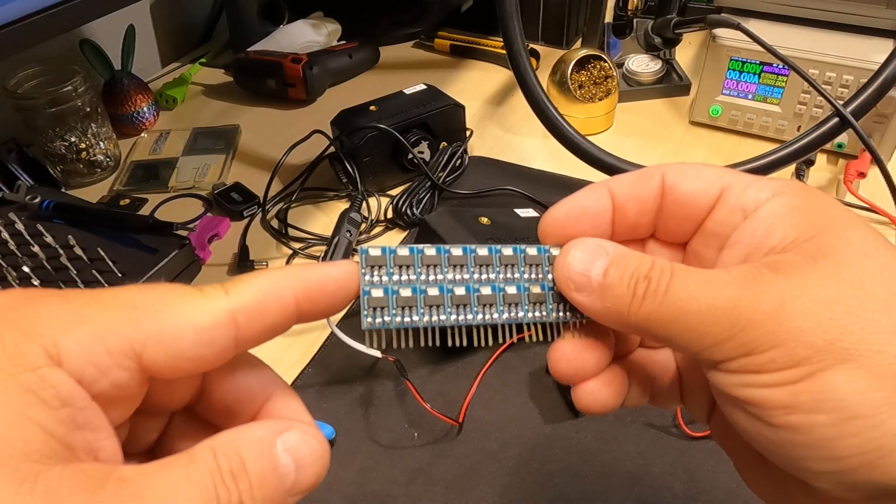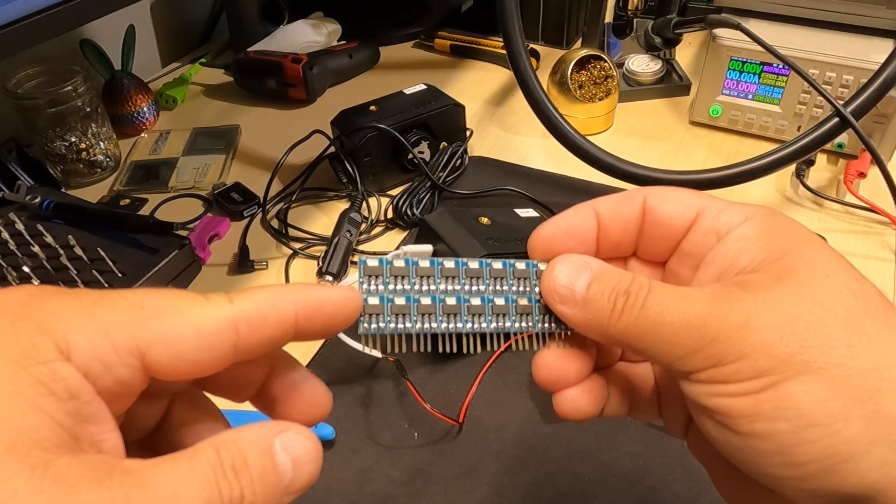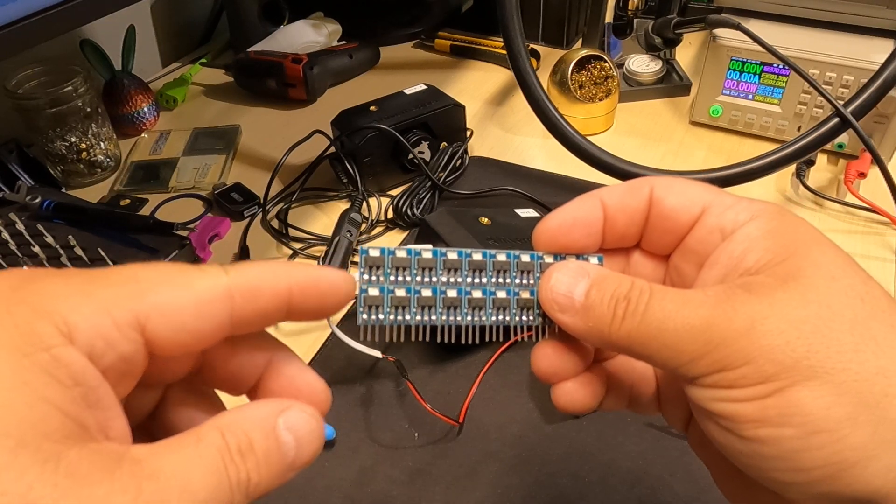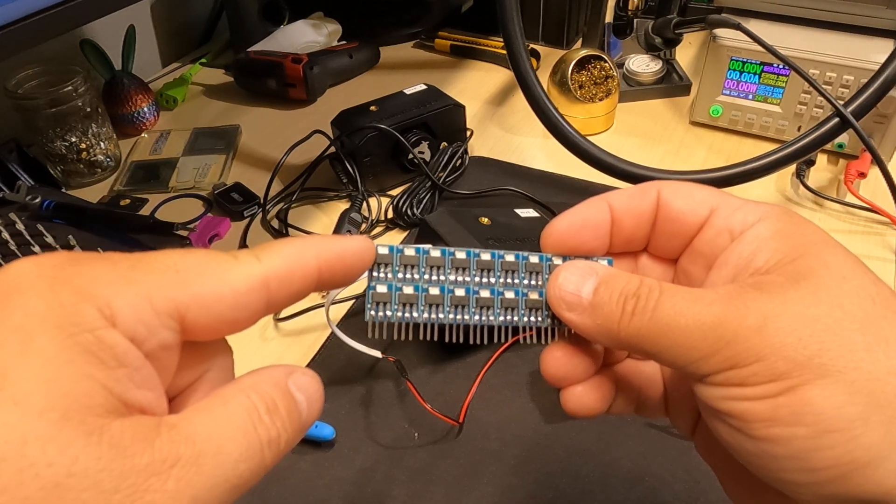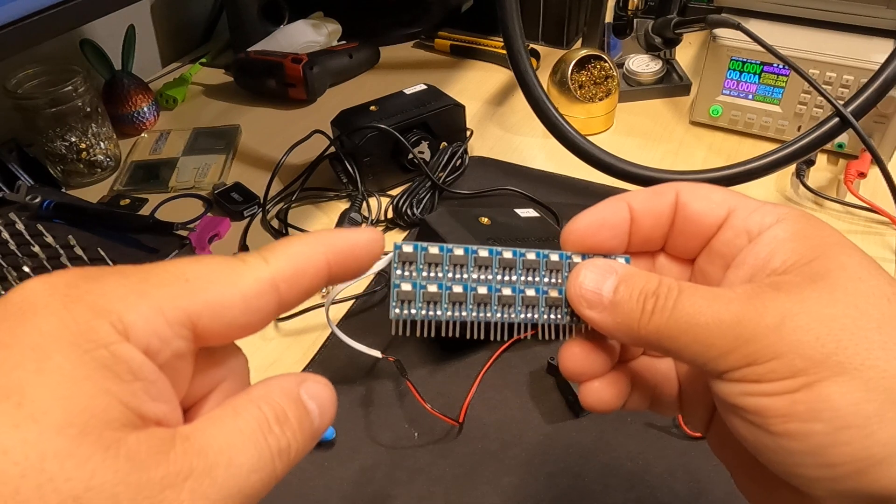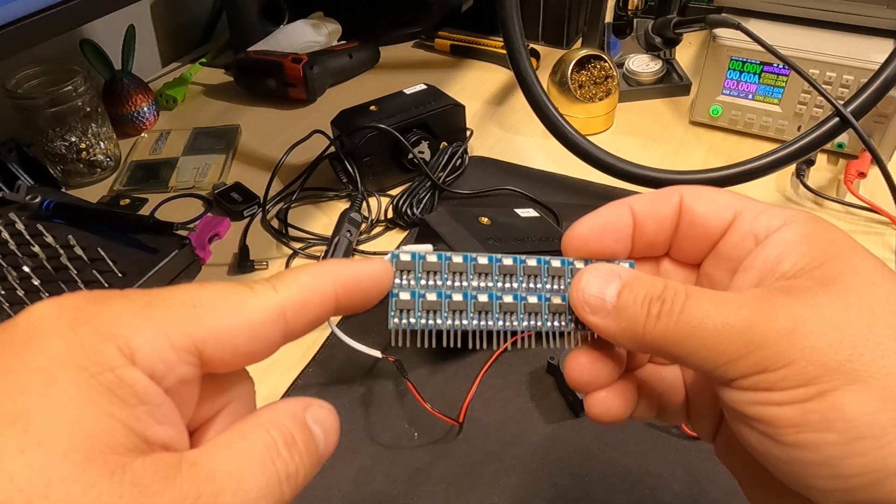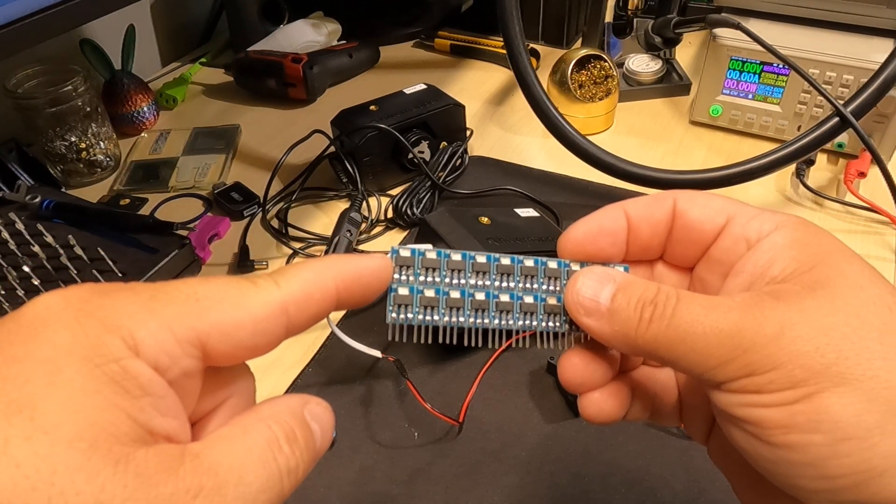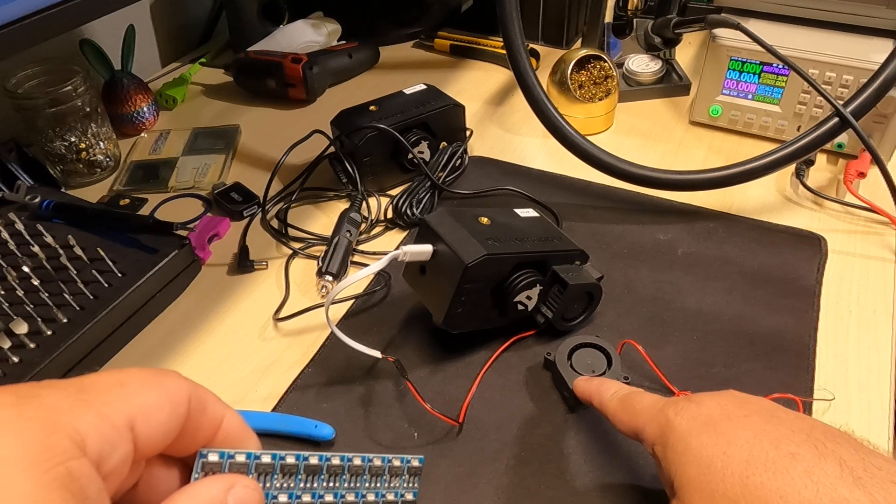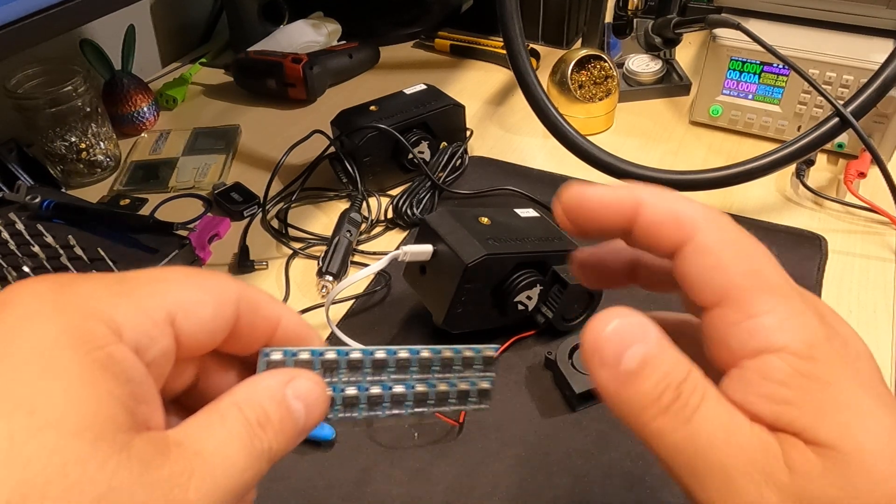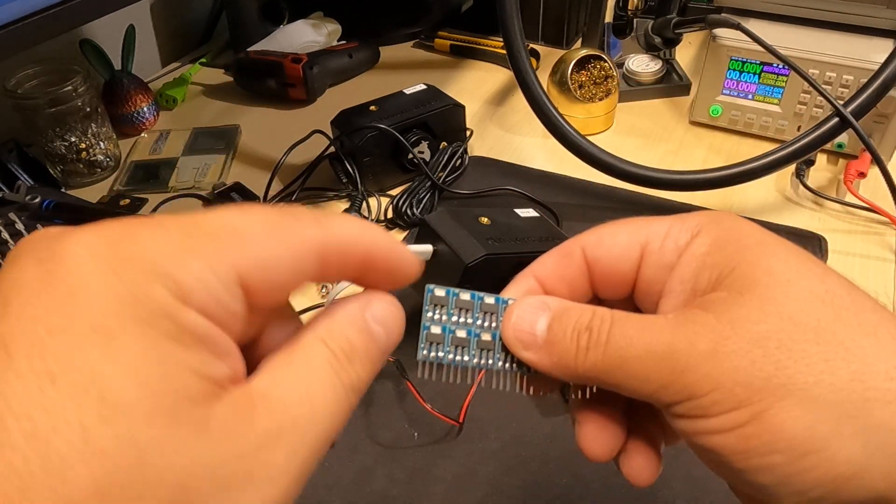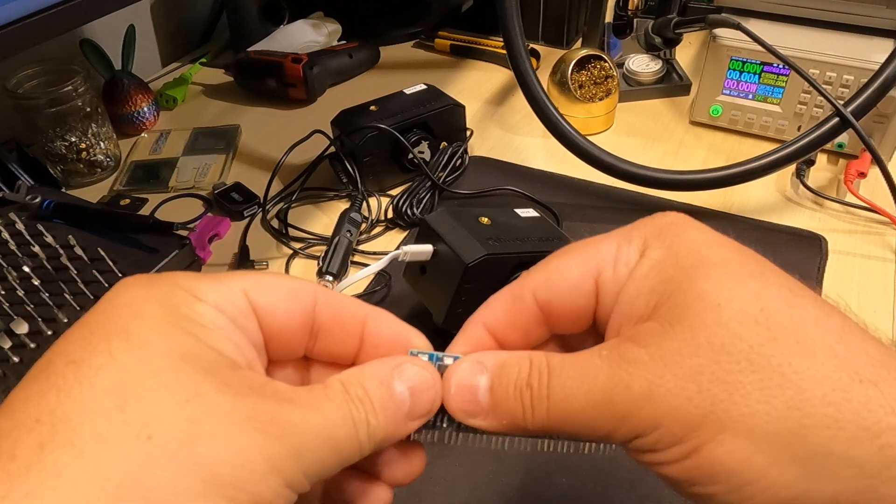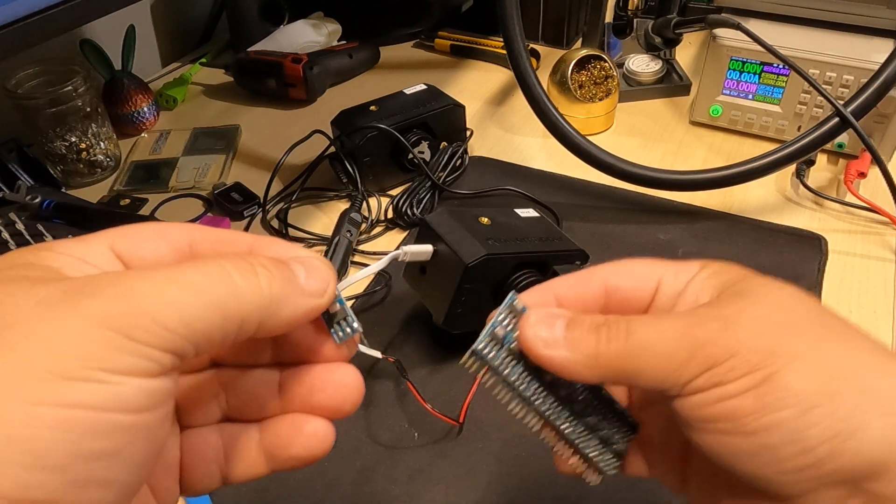So looking at these little buck converters, they're basically the same thing you would find on Arduino Unos and stuff like that. It can take anywhere from four and a half volts to 12 volts input and output 3.3 at 800 milliamps. Honestly, that fan pulls maybe 50 milliamps, so this isn't even going to get warm. But they are V-grooved so we should be able to just pop them off.